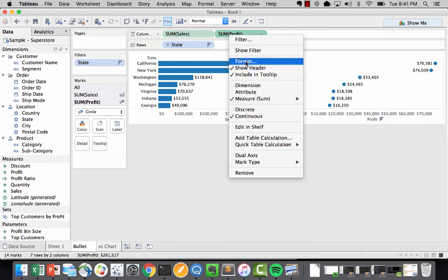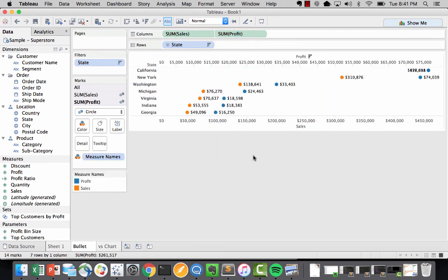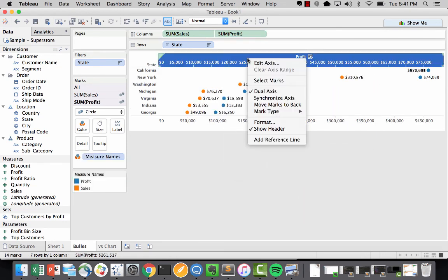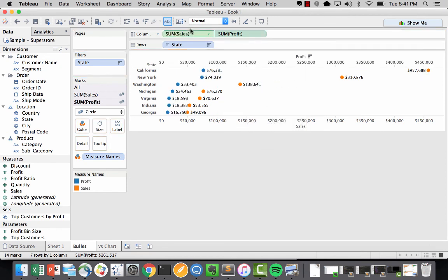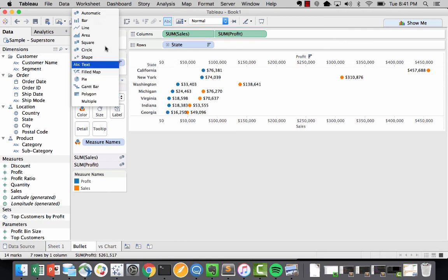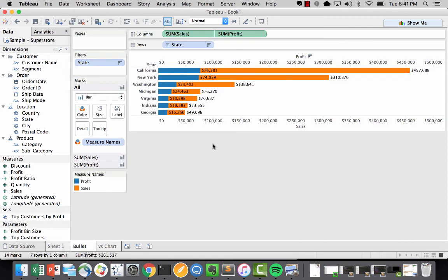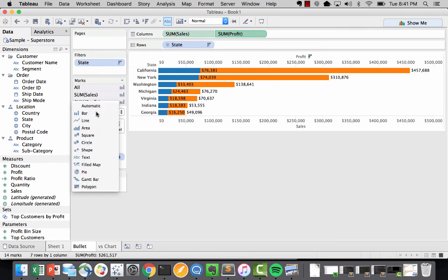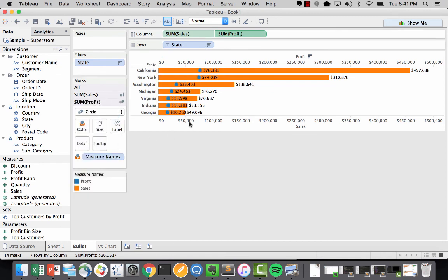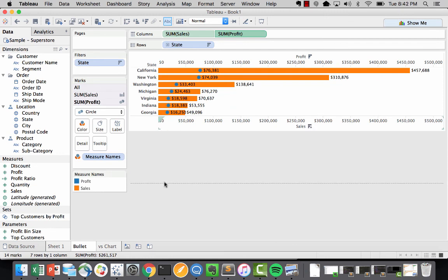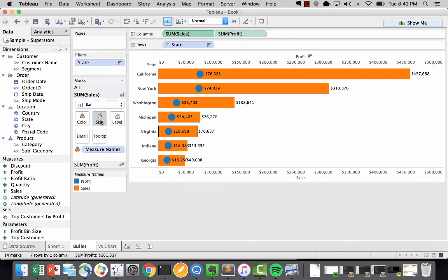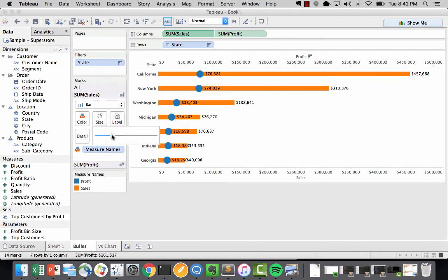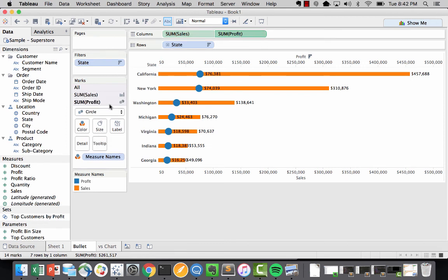Just as before, we're going to do a dual axis, followed by a synchronized axis. And then selecting both pills, we'll make sure that we have it set to a bar. That's a starting point. What we want to do essentially is create a circle inside of a value. So what we'll do for now is stretch the view. For sales, we actually want to make it a lot smaller so that we start to get a nice view. For profit, we're going to make this a little bigger.